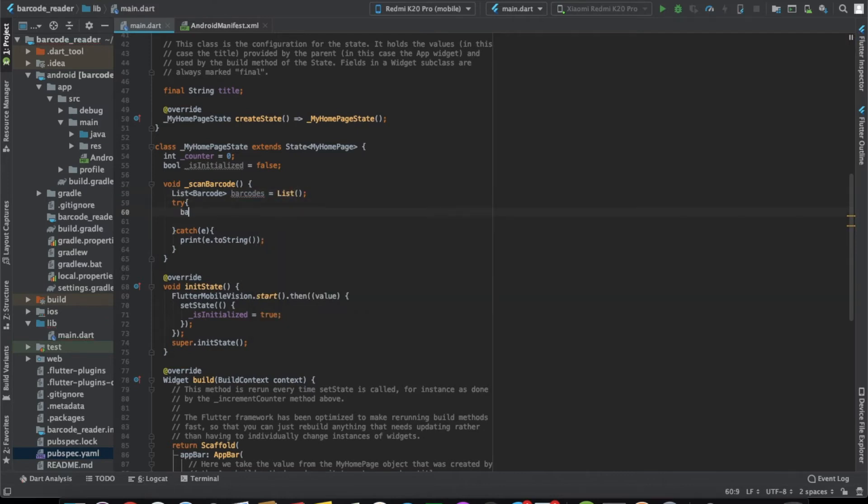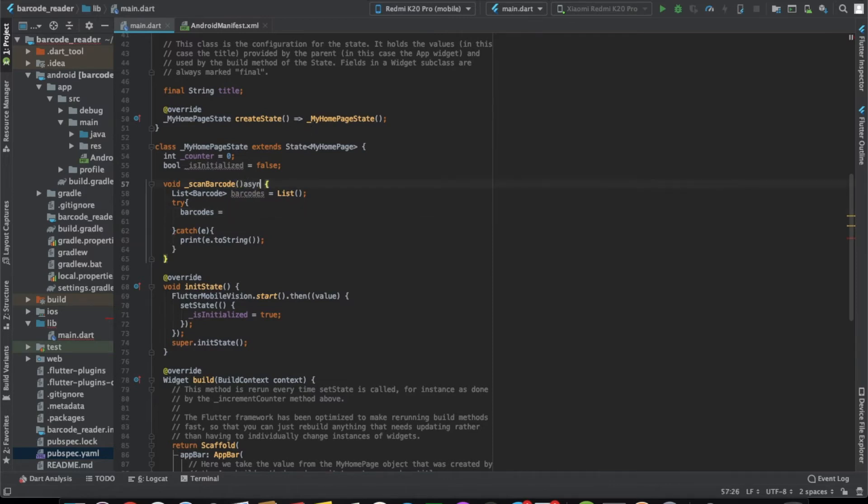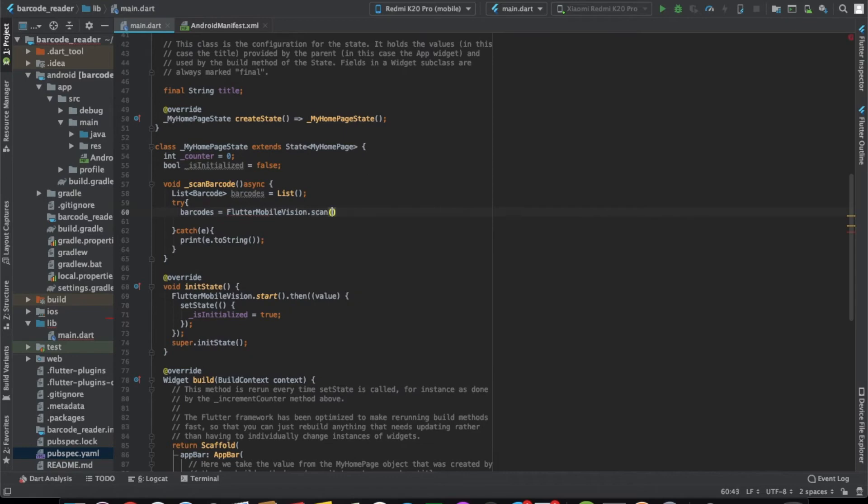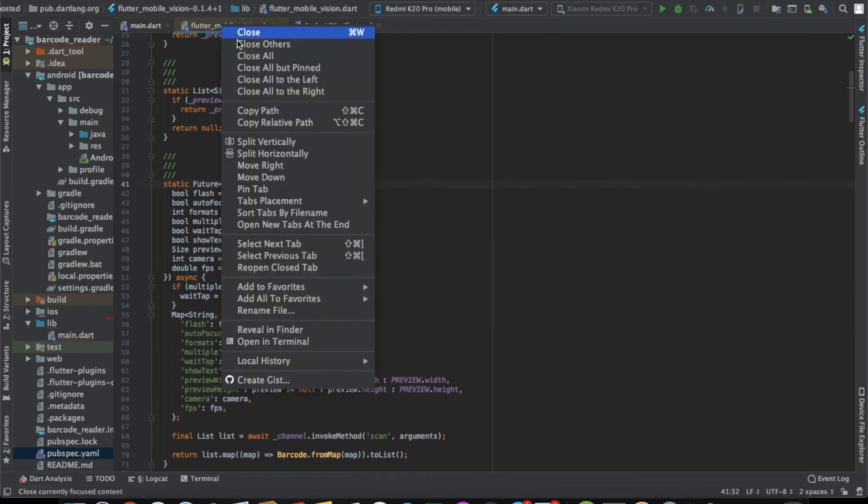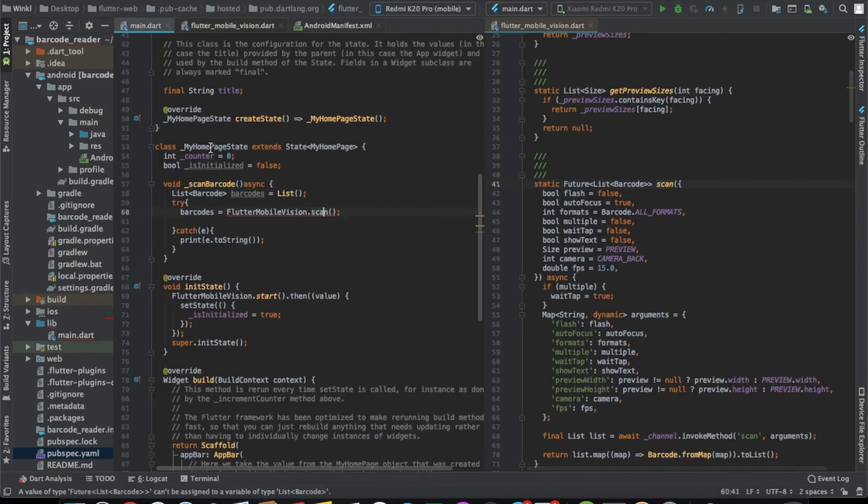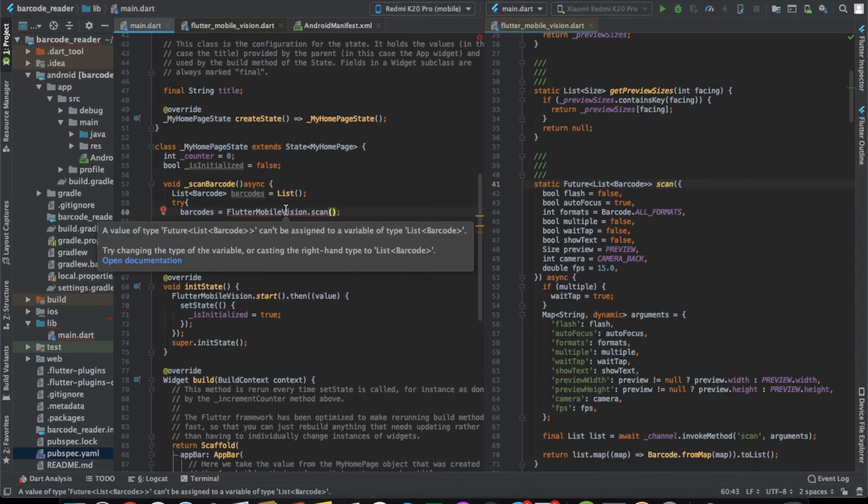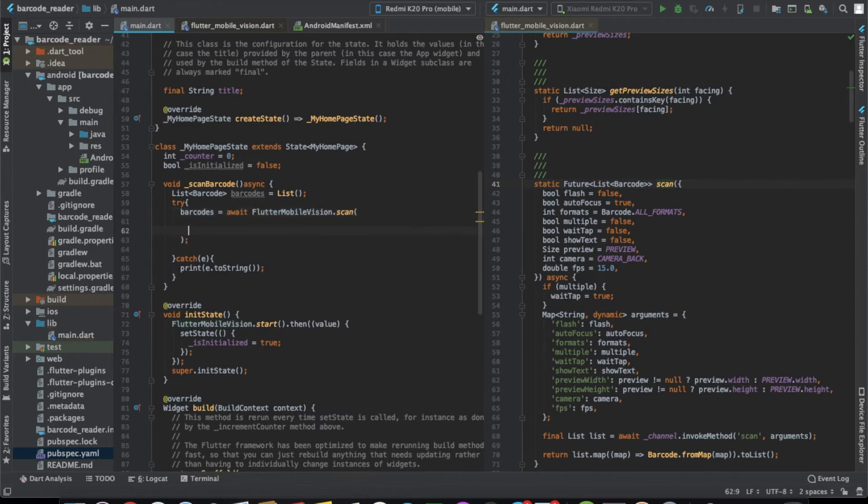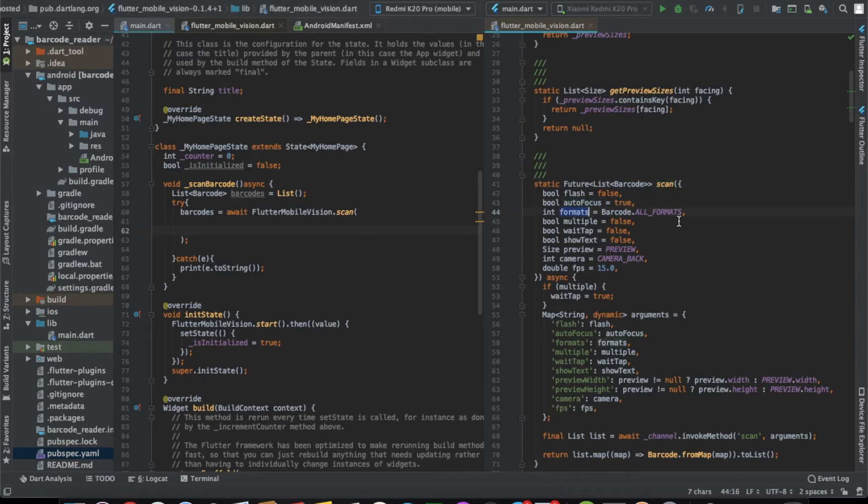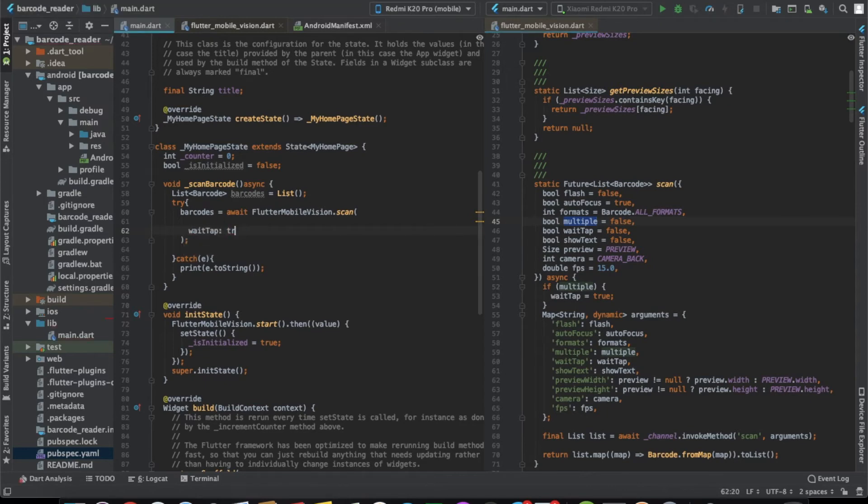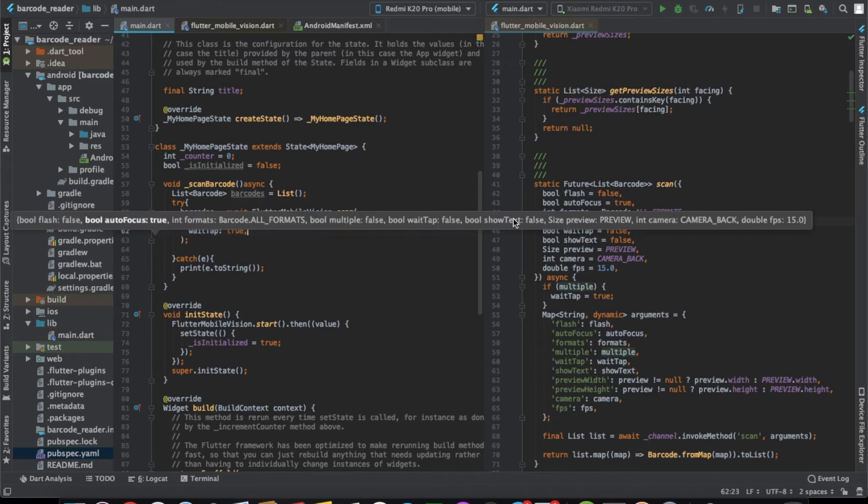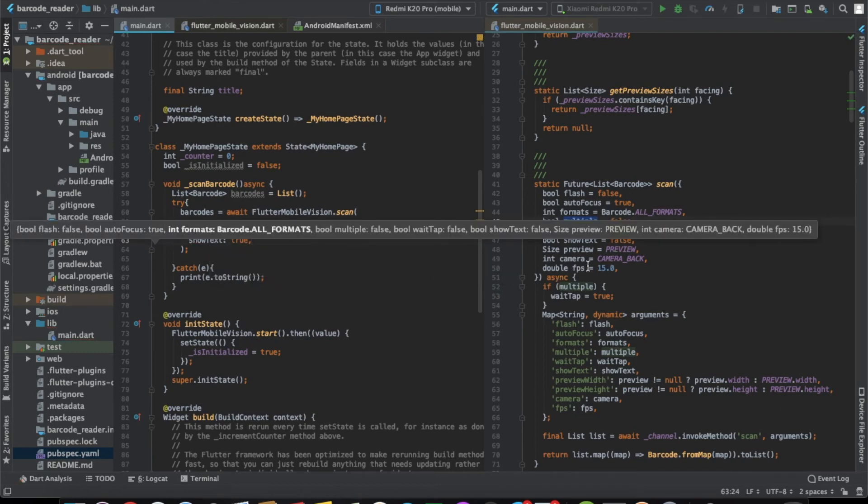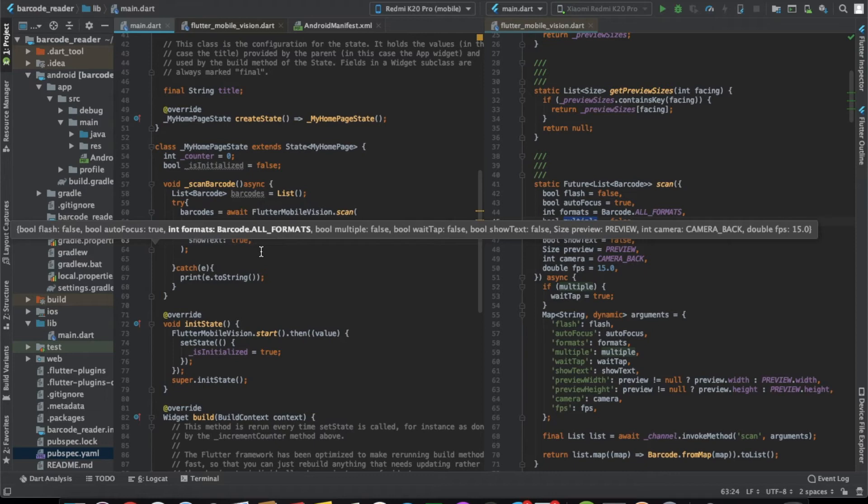Now here we'll call the function which will basically open your camera app and get all the barcodes, whichever are visible. It's an async function so we'll need to write async here and we'll just write flutter mobile vision dot scan. Here we need to write some properties. Flash we don't want, autofocus is true that is good, all formats is OK, multiple we don't want. Wait tap, we'll make it true, so that only when we tap it will start looking for the barcodes. Show text also we can set to true. FPS is set to 15 which is decent and the camera by default will take the back camera which is OK.